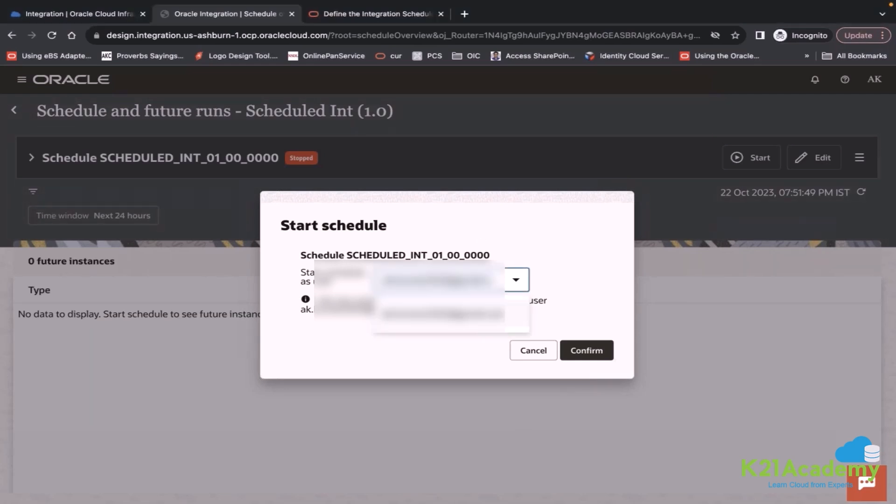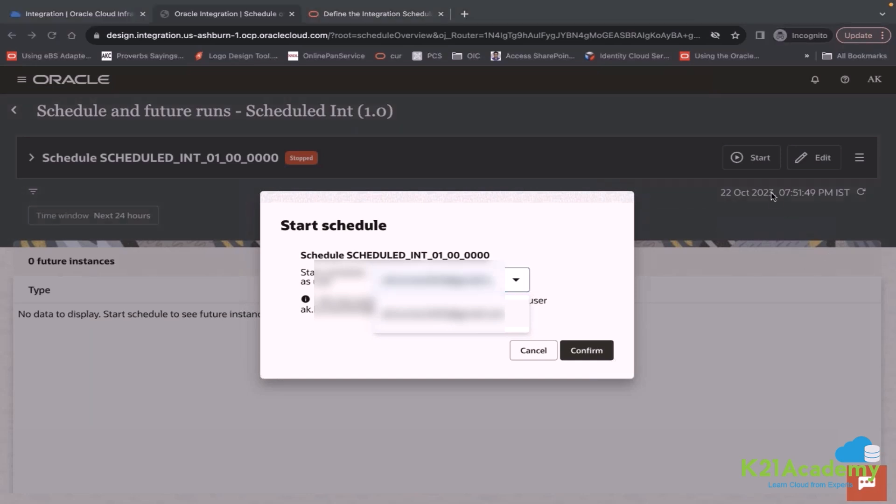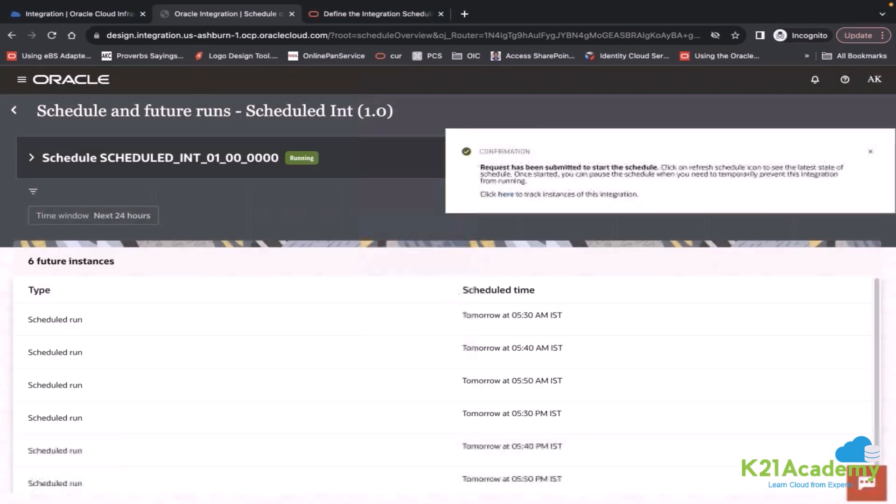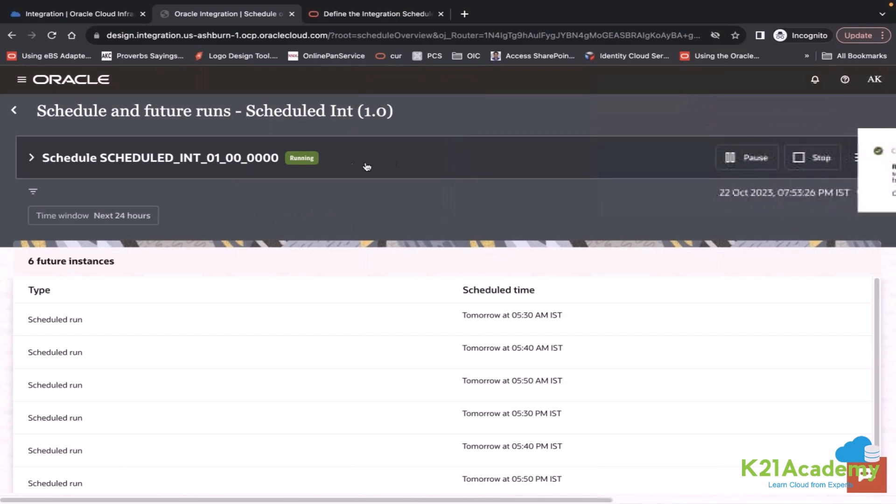So ideally when you are starting your schedule, make sure you have created some generic id in your domain and pick up that generic id from here. Because generic id will remain there in the system. Start your schedule.